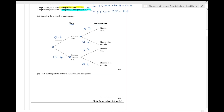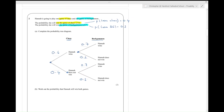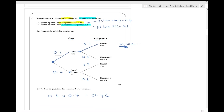That's the probability tree completed. Now work out the probability that she wins both games — that is the win-win outcome here. So we multiply our way along: 0.6 multiplied by 0.7, which gives 0.42. That is question two done.